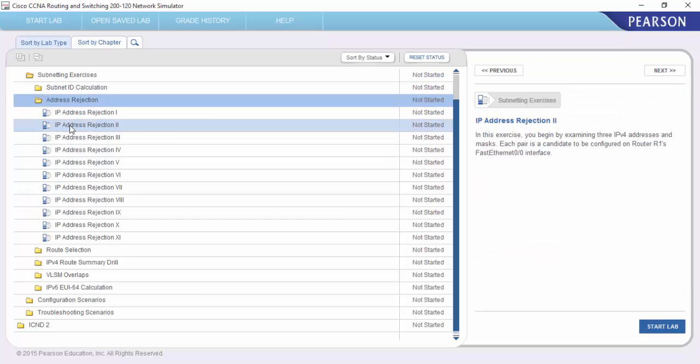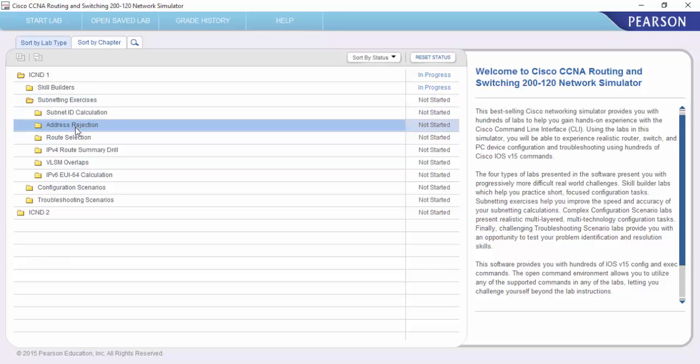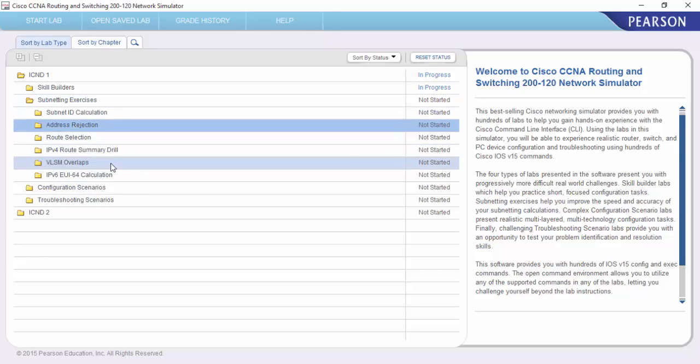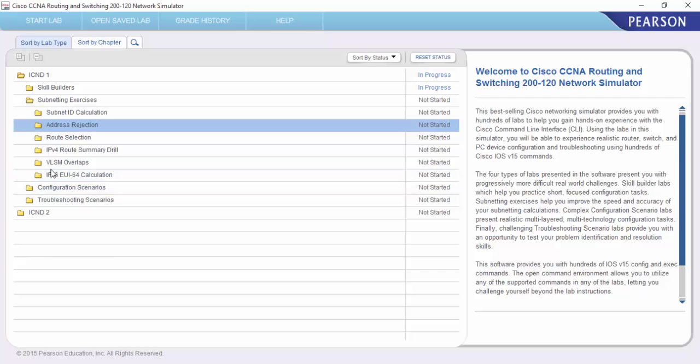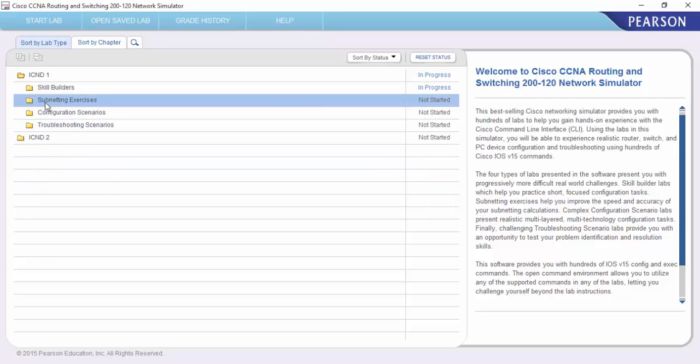Address rejections, route selection, summaries, VLSM, and we also have the IPv6, so there's a lot to be on within there.